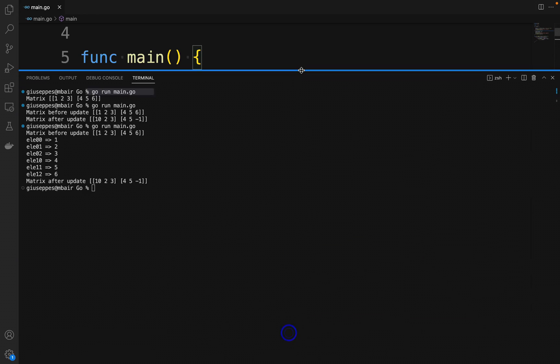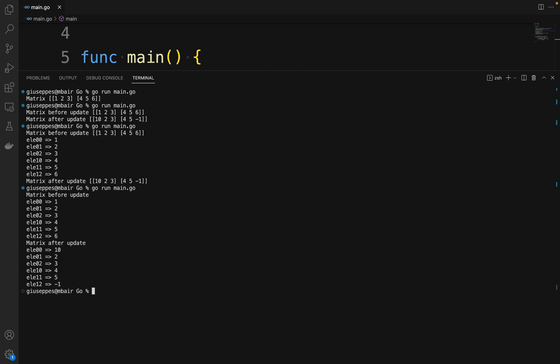Let's try our code, go run main.go. Perfect.